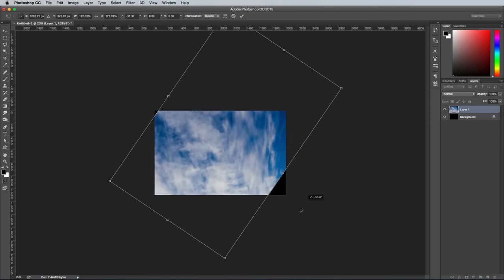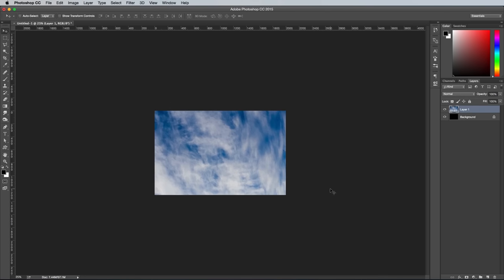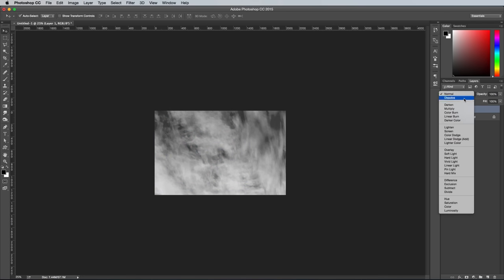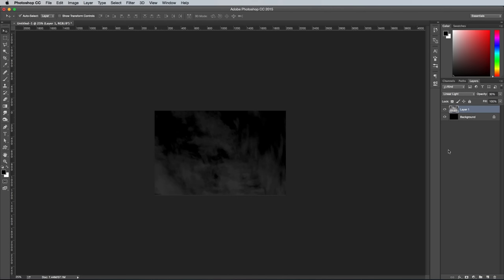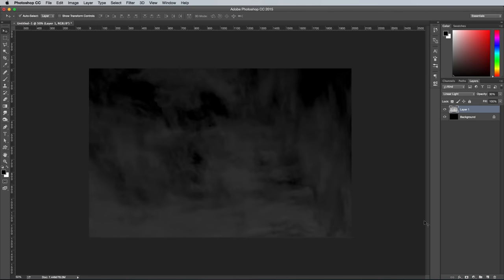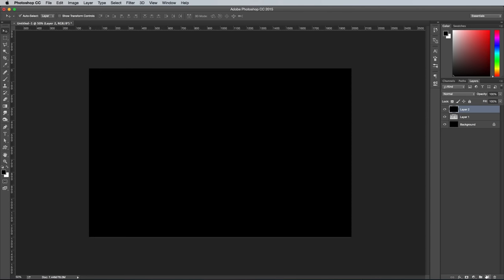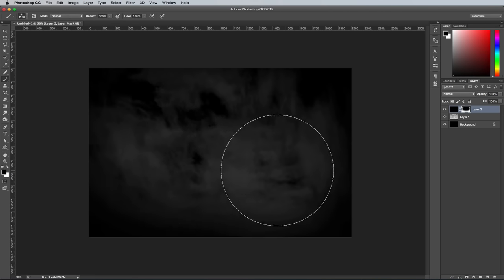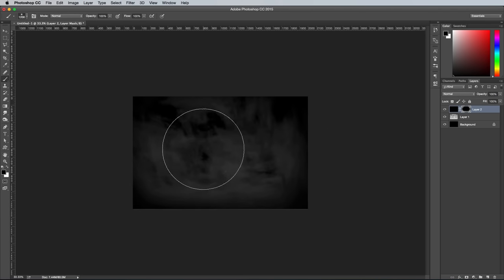Scale, rotate and position the image to fill the background, then press CMD SHIFT and U to desaturate it. Change the blending mode to Linear Light to boost the contrast against the black background, then reduce the opacity to around 30%. Create a new layer and fill it with black. Add a layer mask, then set up a large soft brush. Dab a few spots around the centre of the black layer to erase the centre of the mask, leaving a vignette style effect.